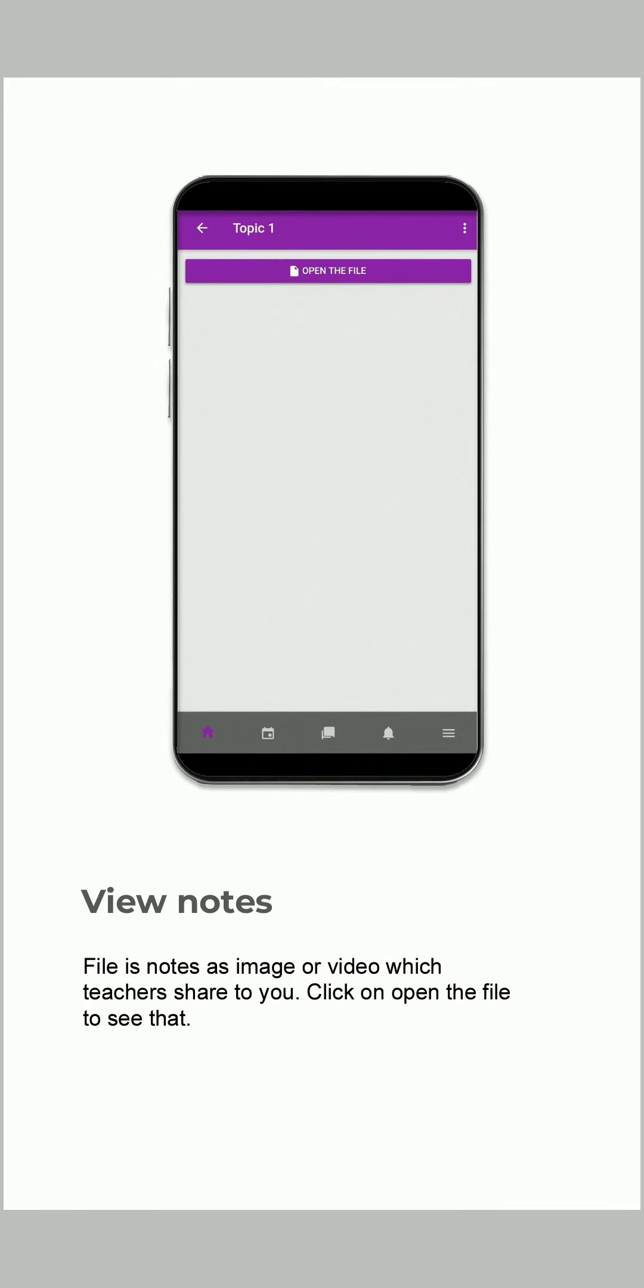Files are notes as image or video which teachers share with you. Click on the file to open and see that.